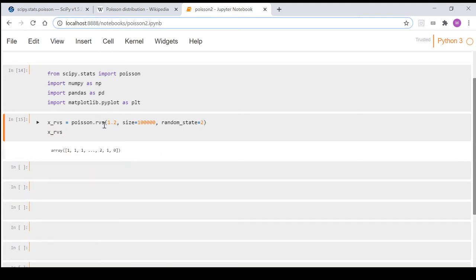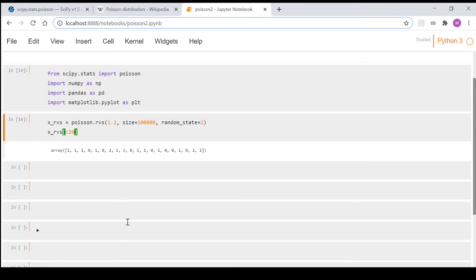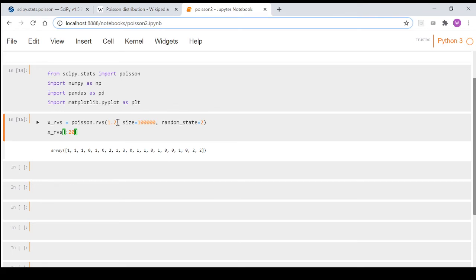So if we have a look at this, we'll just take the first 20 values. So you can see here that as I said, on average we think that 1.2 hurricanes are going to hit every year, but obviously that's a statistical property. You can't actually have 1.2 hurricanes.